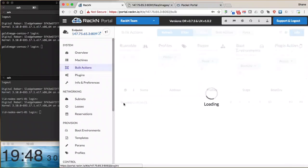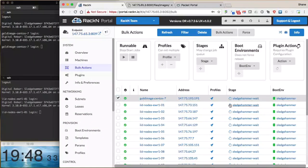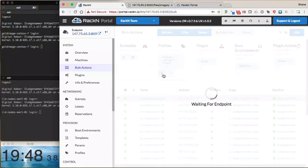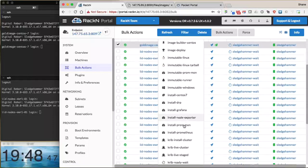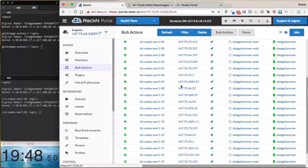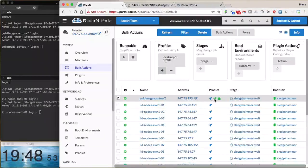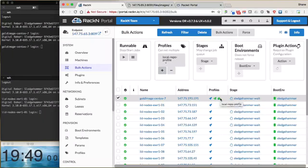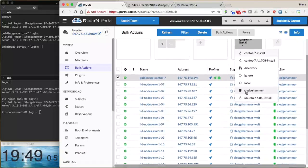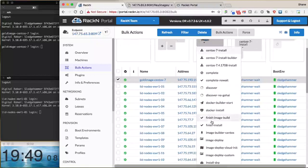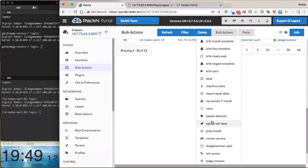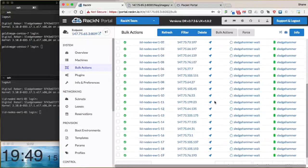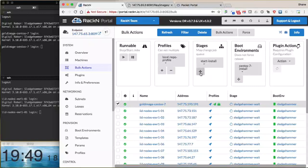All we need to do from this sledgehammer wait stage is apply the two profiles: builder CentOS 7 install and the local repo profile. We find it in the list here and add that. Now we have the packet console with SSH access, the builder CentOS 7, and the local repo profile. We're going to kick this off into the start install stage and say go.